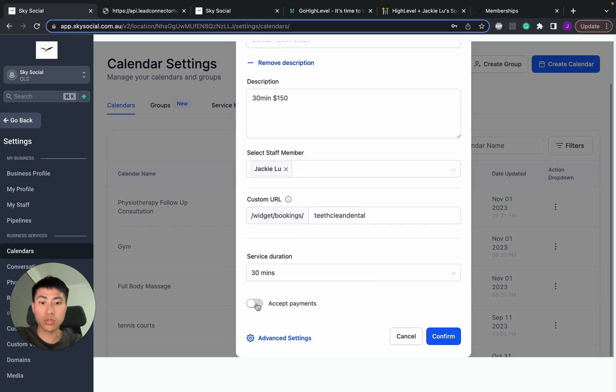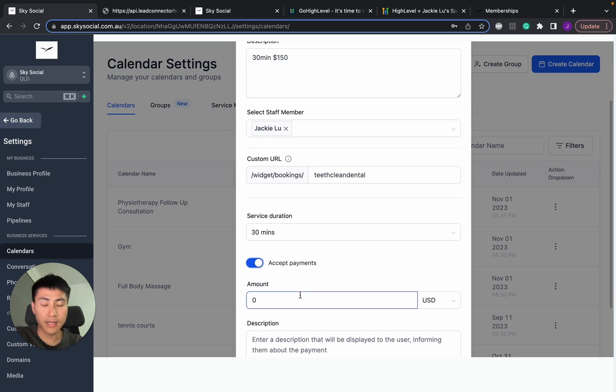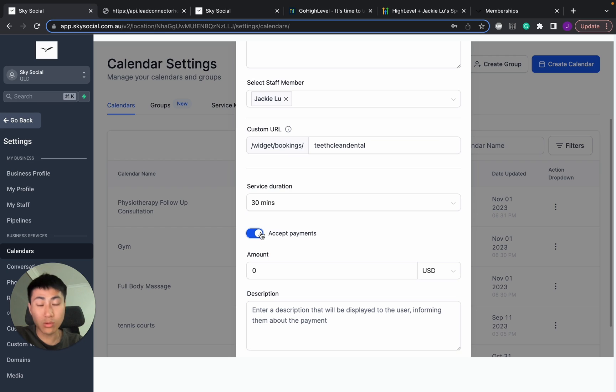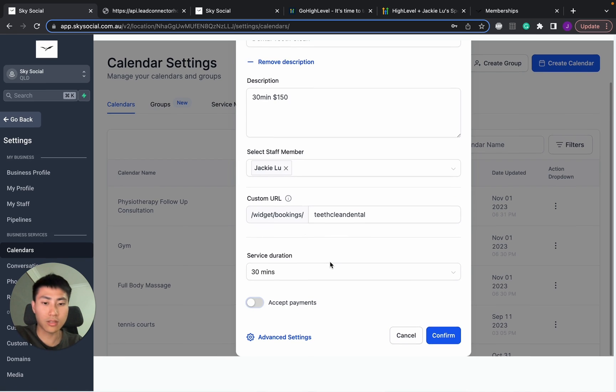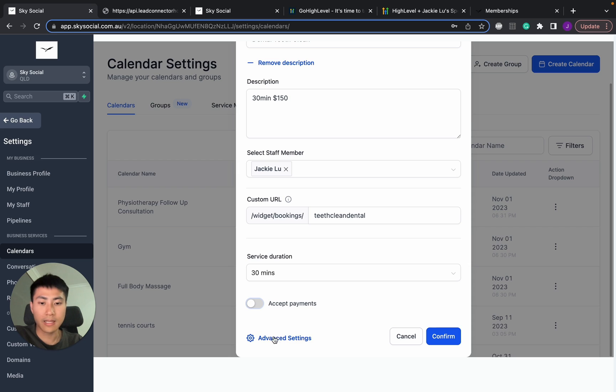30 minutes matches that with that. And you can also do a set payments on or off. Some of you might also not have this. That's because you need to connect your Stripe or any payment processes on your subaccount in order for this to show up. I'm going to turn this off for now.